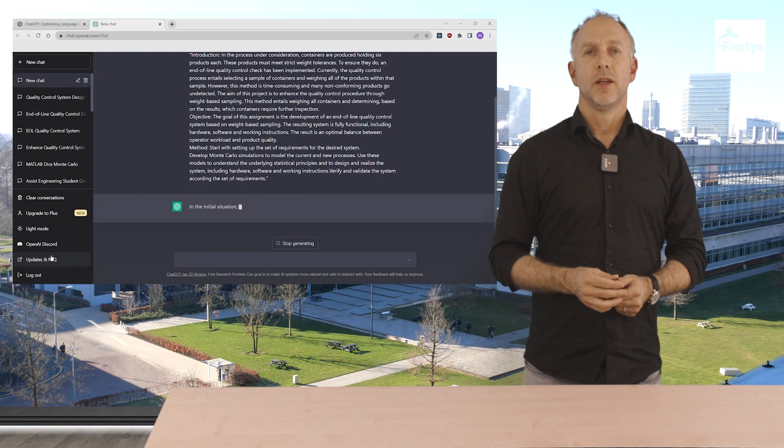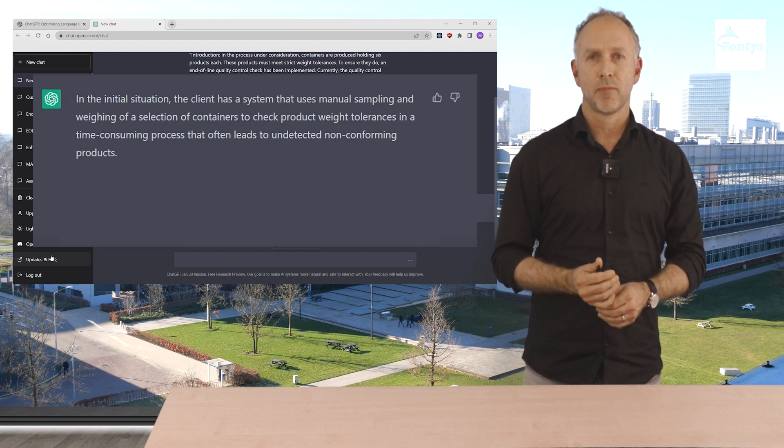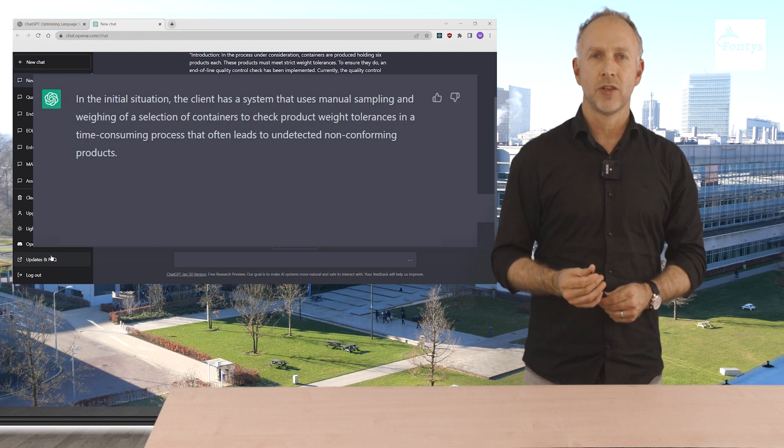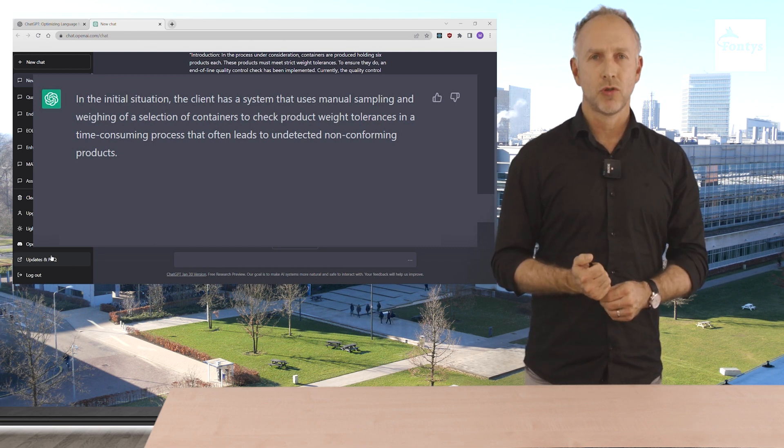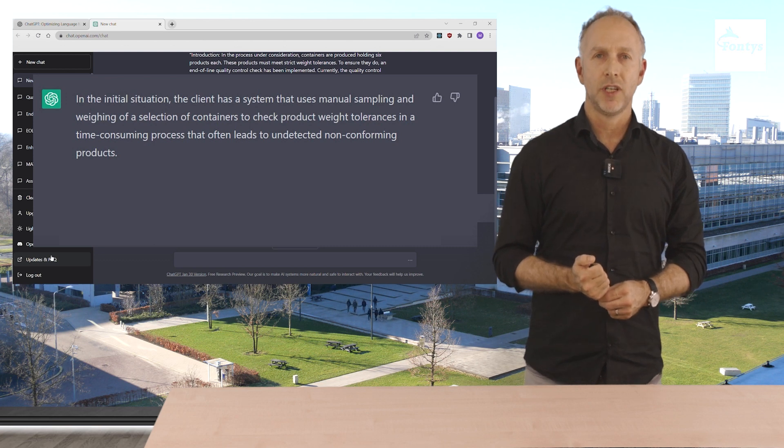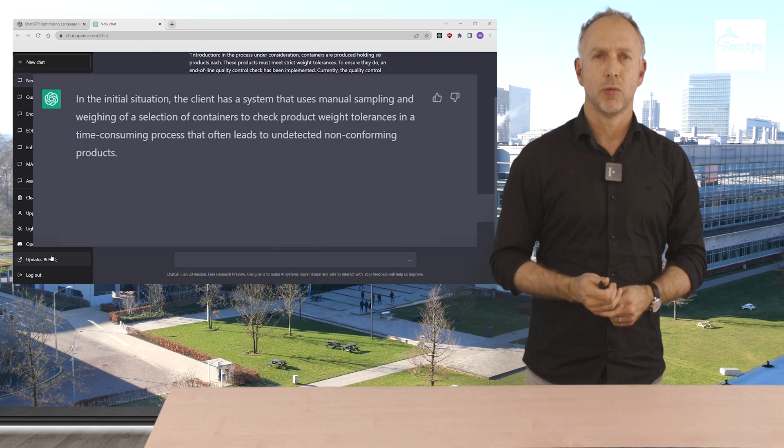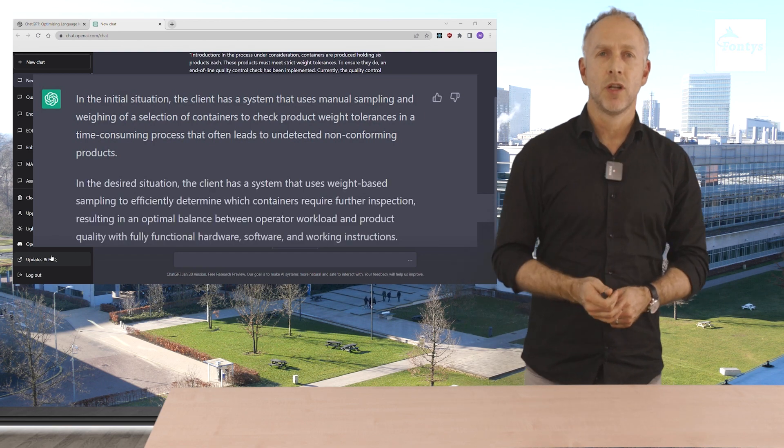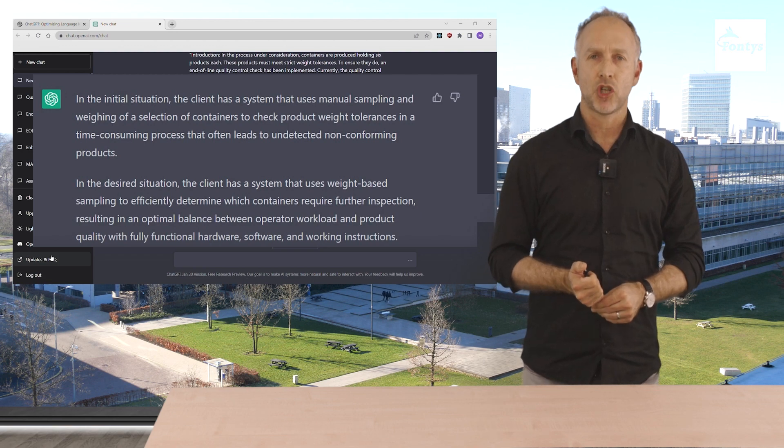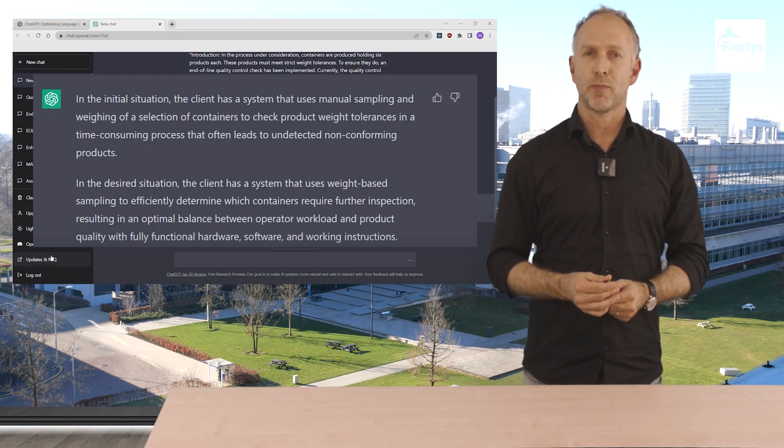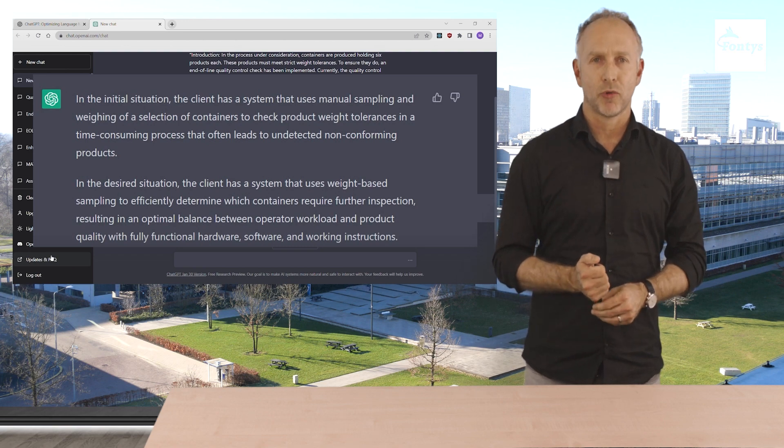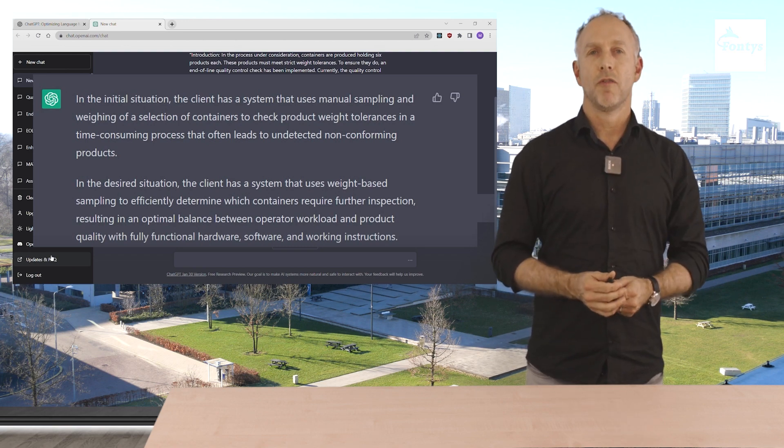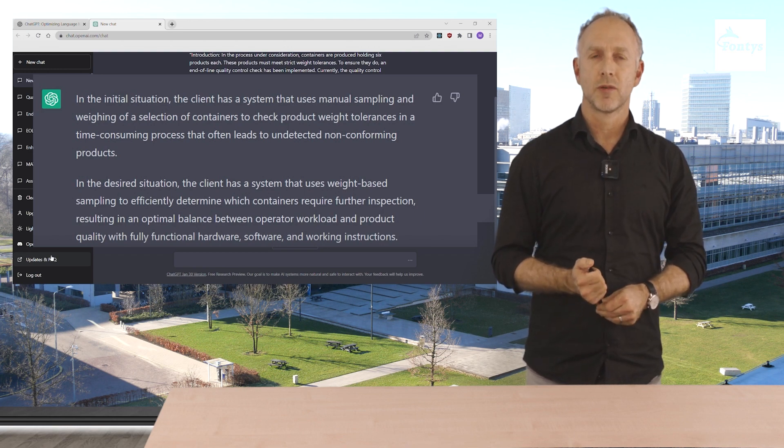In the initial situation the client has a system that uses manual sampling and weighing of a selection of containers to check product weight tolerances in a time-consuming process that often leads to undetected non-conforming products. That's a problem. In the desired situation the client has a system that uses weight-based sampling to efficiently determine which containers require further inspection, resulting in an optimal balance between operator workload and product quality with fully functional hardware, software and working instructions.